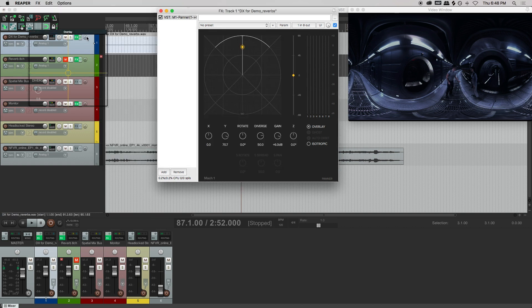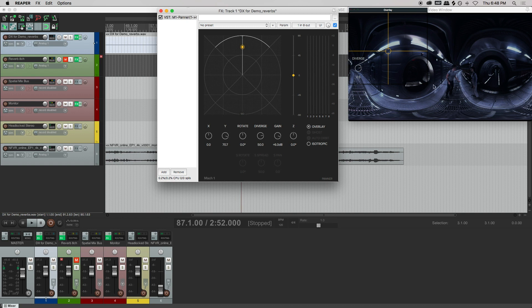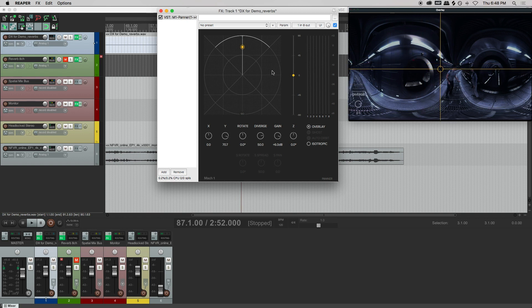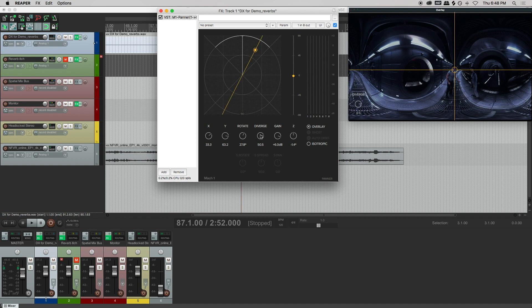So by using this function, we can now pan directly to what's in the video. As you can see, as we move the overlay, it changes the parameters.